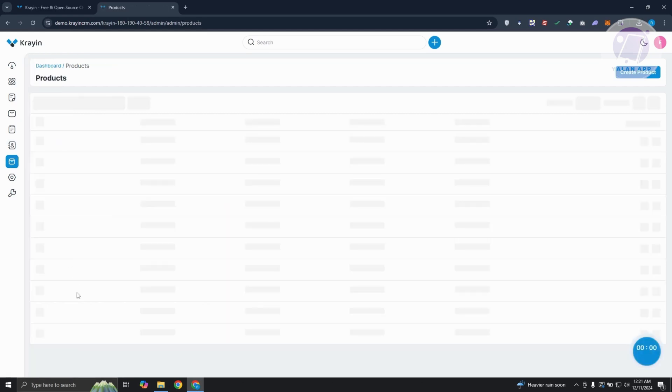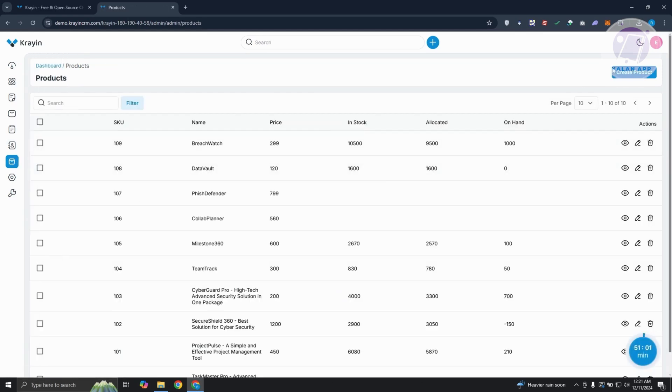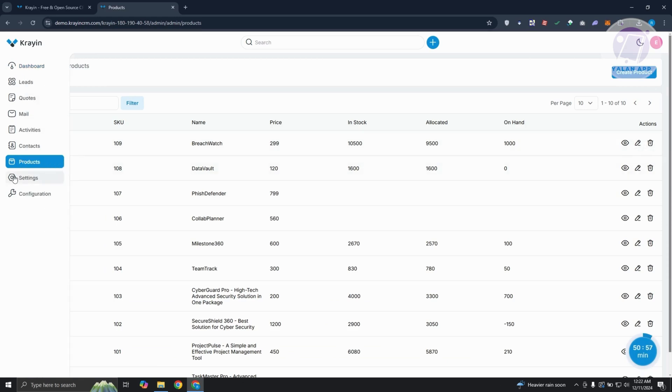If you want to manage your products, you could go to products here. You can create your own product, edit your product, and even delete that product.